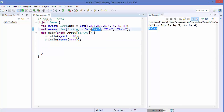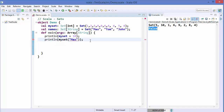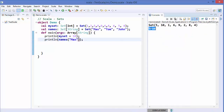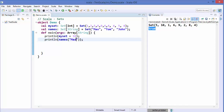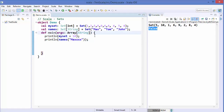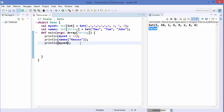You can do the same for a string set. For example, writing 'nameSet("max")' returns 'true'. Adding some random name that is not in the set returns 'false'.